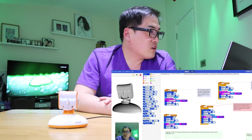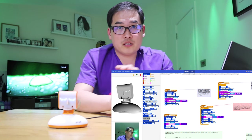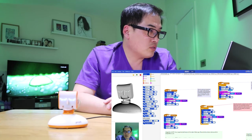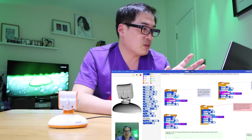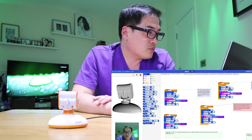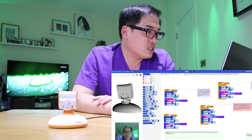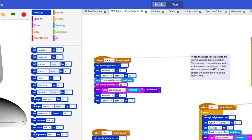This is the main page of the app called Obot version 2.0, which you can use to customize Pico. We're on the tab called GPT-3 Starter Code Snippet. This is the block programming that I received from Obot. It's very logical — you can look at the process of what it's going to do. When you press the space, it will set the eye brightness to one. I deliberately changed the eye brightness to one so the camera could detect the brightness of the eye.